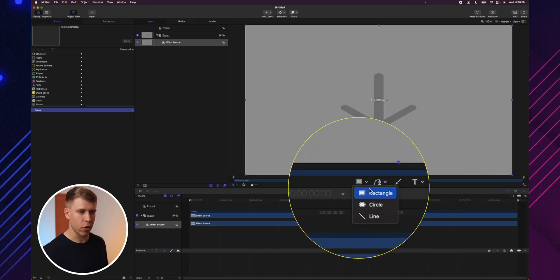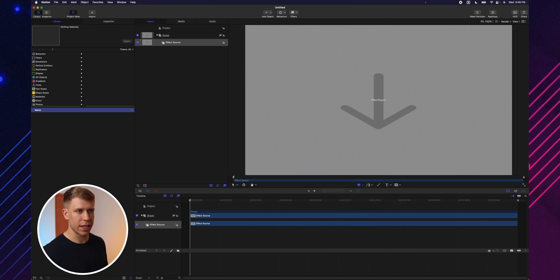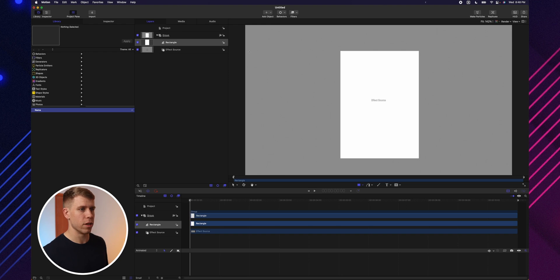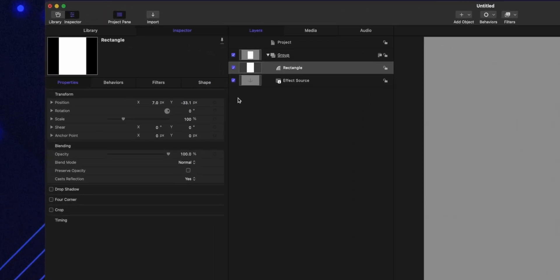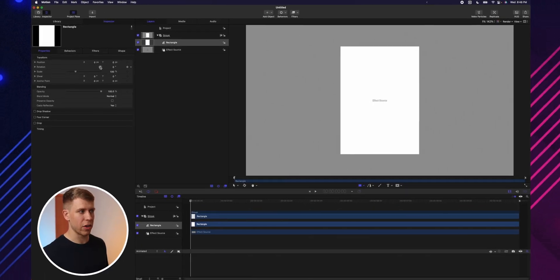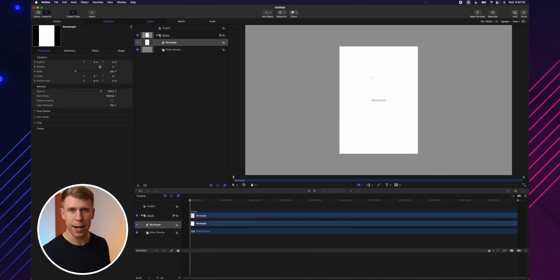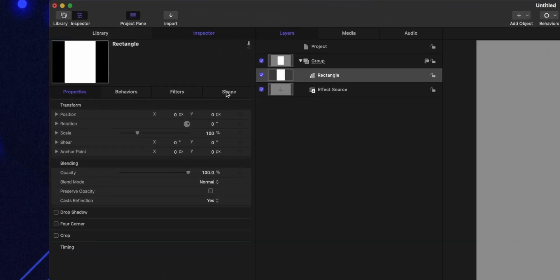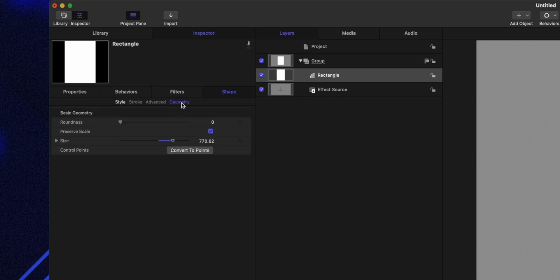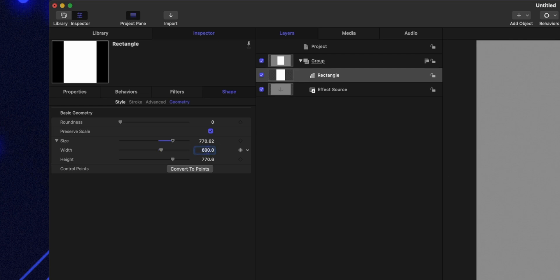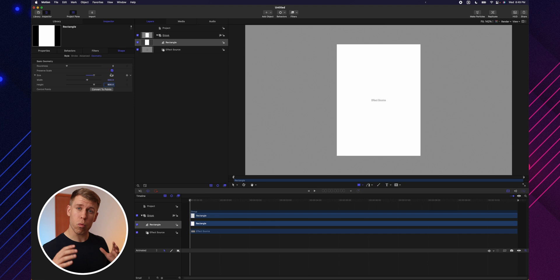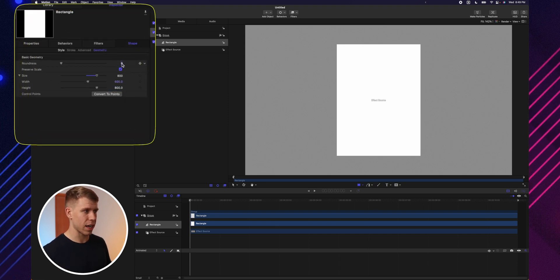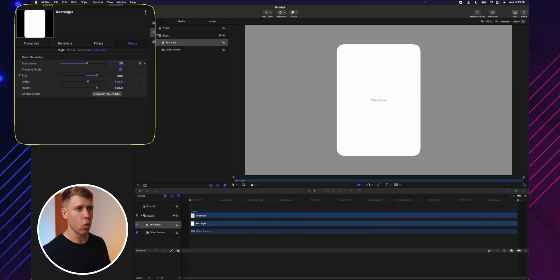To do that, we'll start by creating a rectangle — just click on the rectangle tool and draw any size you want. It doesn't really matter, because we're going to go to the inspector of your rectangle, go to Properties, and then reset the parameter on the right side of the transform to make sure the position is centered. Then go to Shape, Geometry, Size. I found a width of 600 and a height of 800 looks pretty good, but adjust to whatever you like. And then for the roundness — he had that roundness on his mask — I thought 29 worked well. So there we go, we've got our first rectangle.